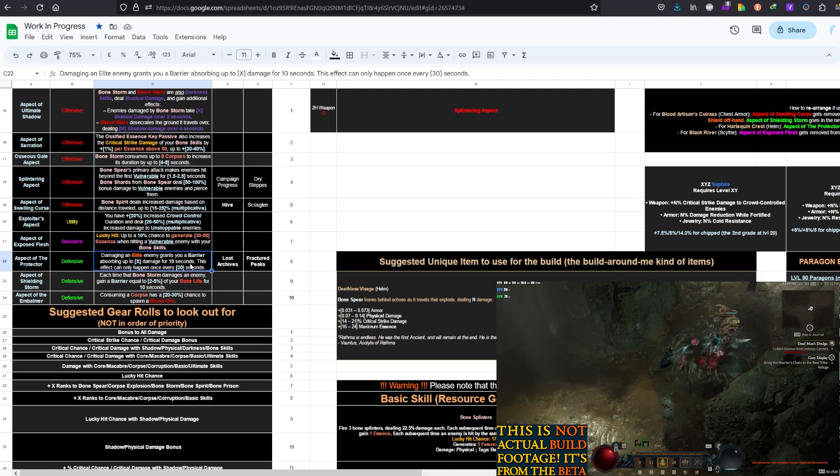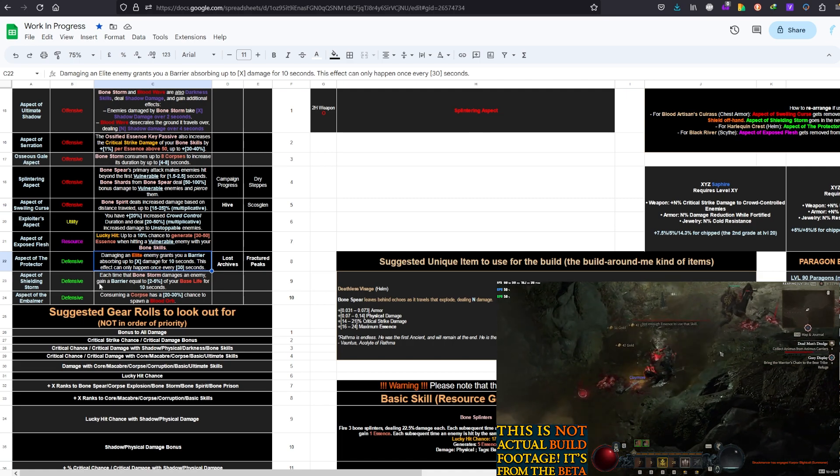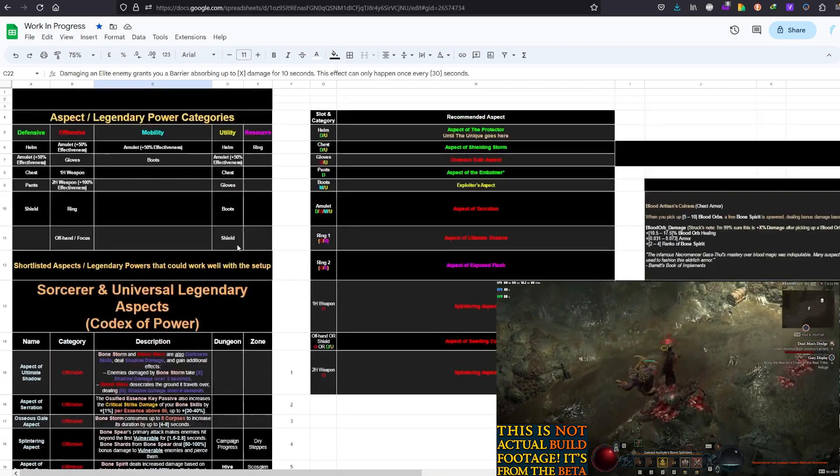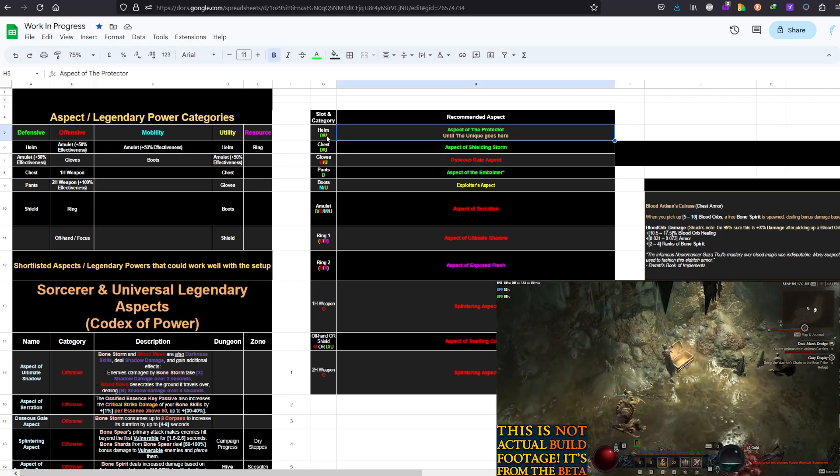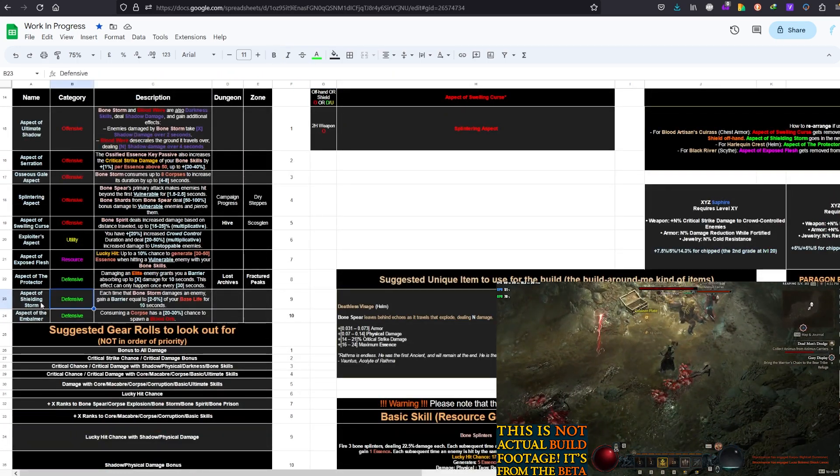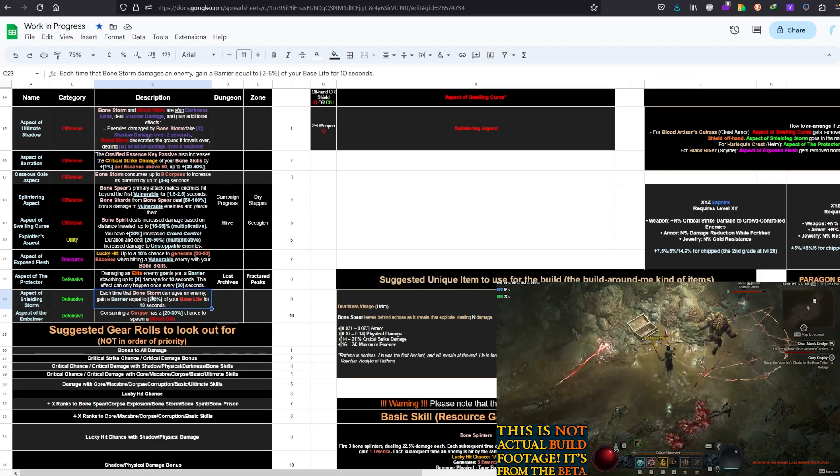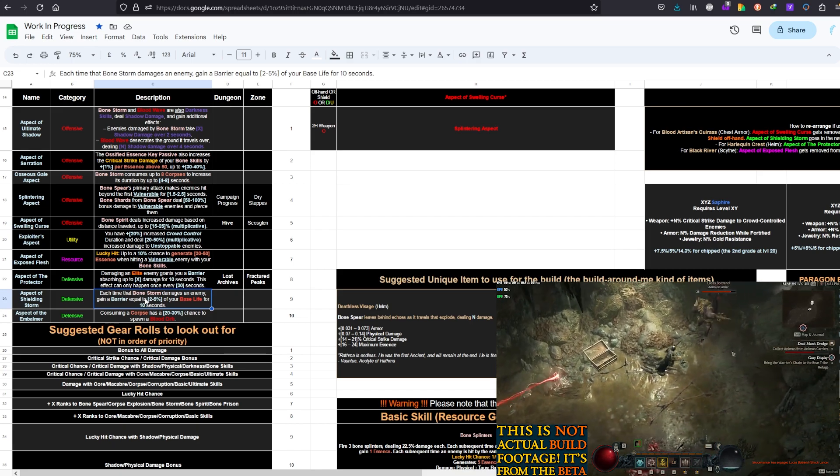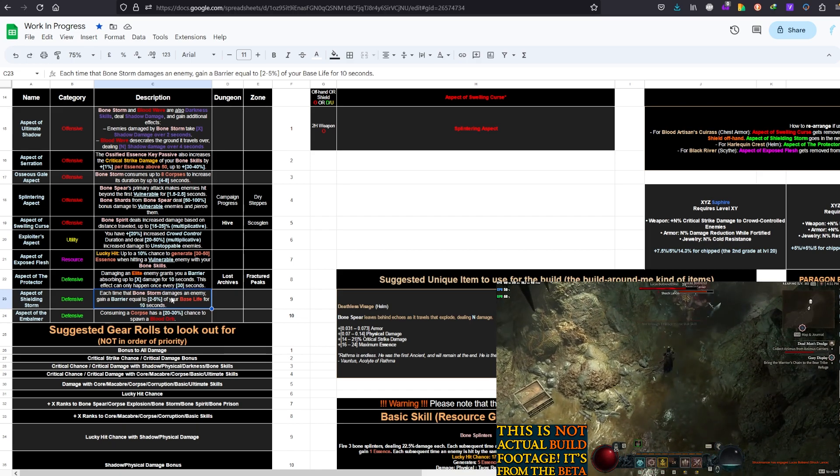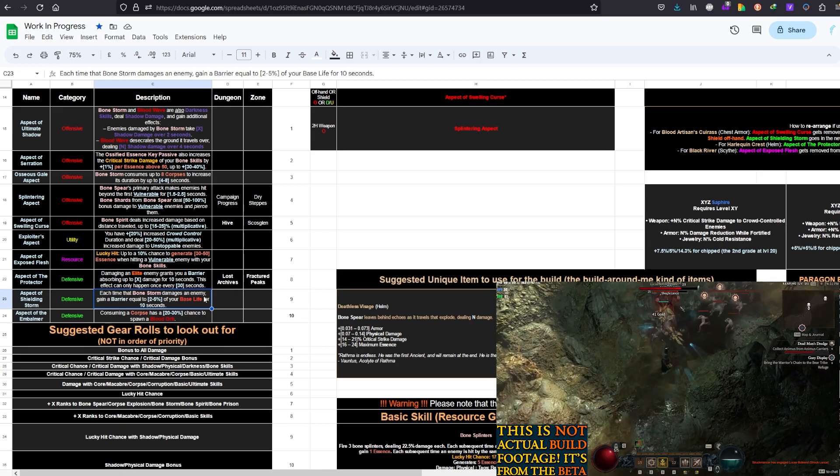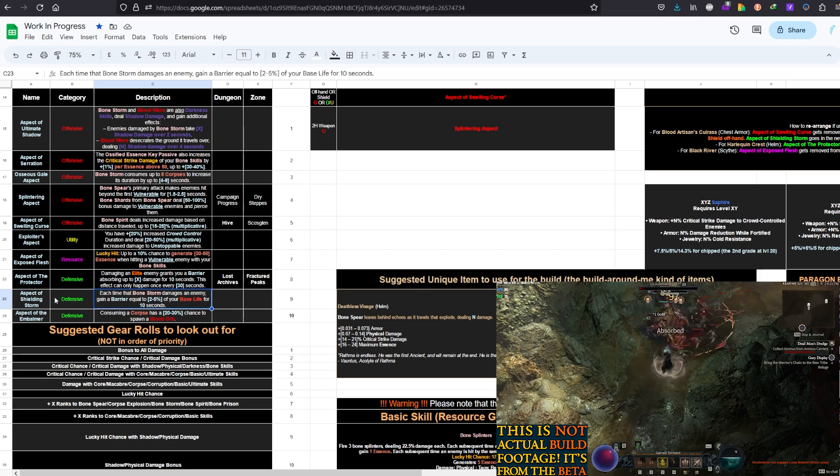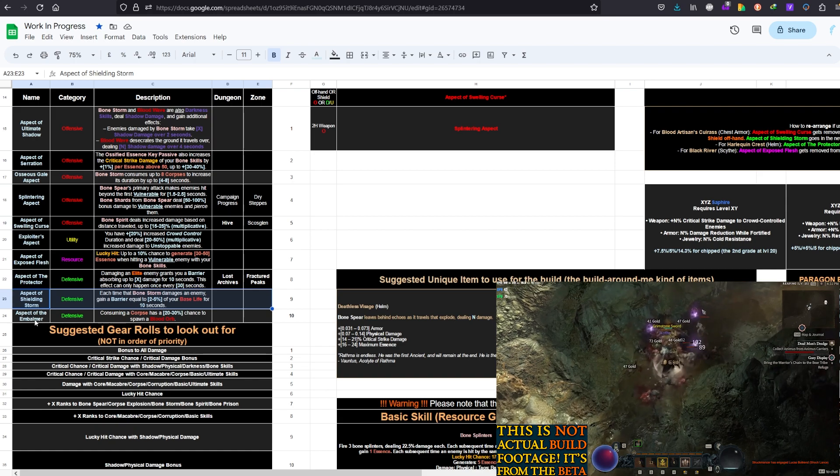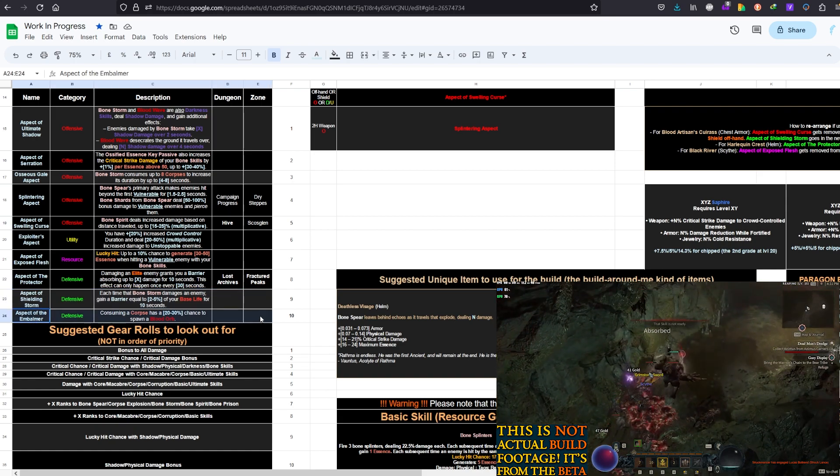Exposed Flesh, great way to get some extra Essence generation, although with Grim Harvest we shouldn't have problems to generate Essence. And this one is temporary anyways. Protector - another temporary, just a barrier every 30 seconds for 10 seconds. Not a bad thing to have as a filler. If you need another filler, put whatever you want there, utility or defense - it's up to you. Shielding Storm, I really love this one. Each time Bone Storm damages an enemy, gain a barrier equal to X% of your base life.